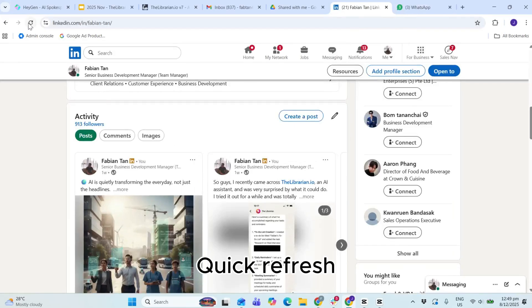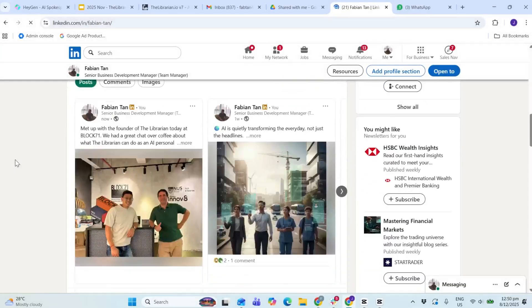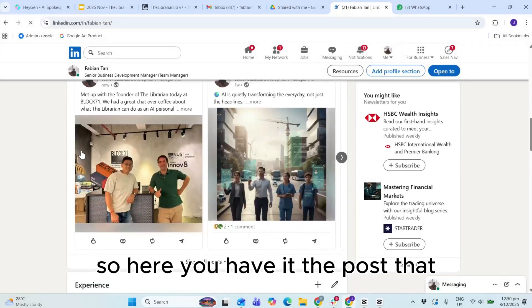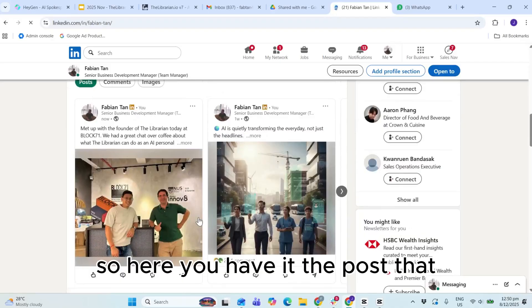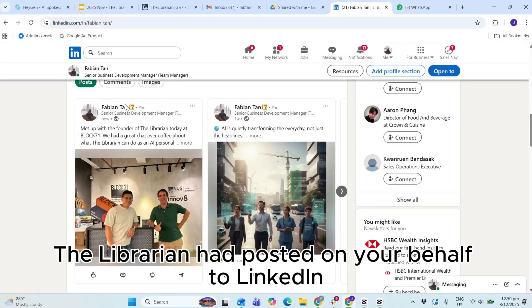Quick refresh. Right, see, so here you have it, the post that the Librarian had posted on your behalf.